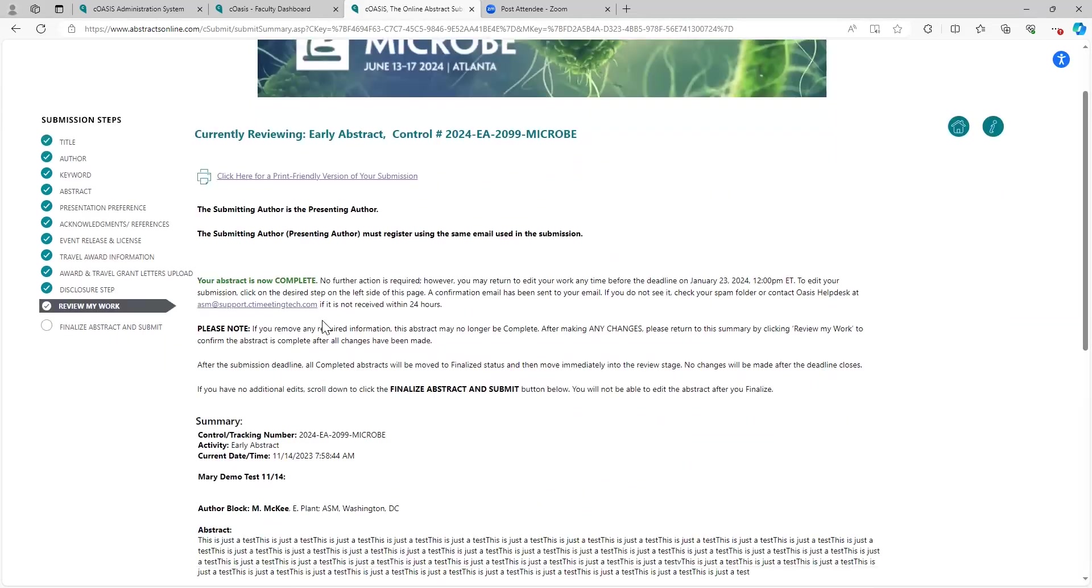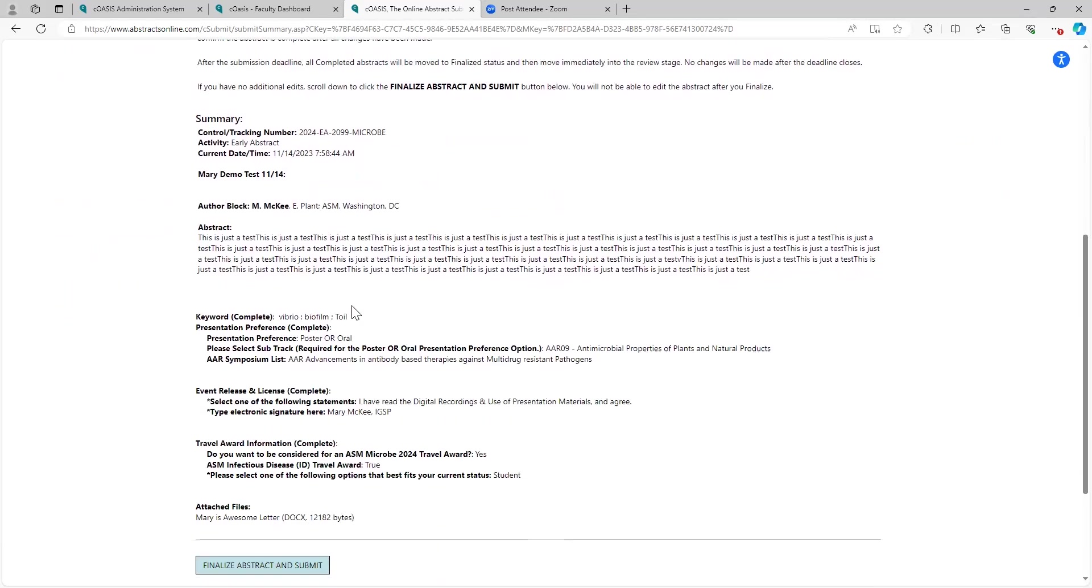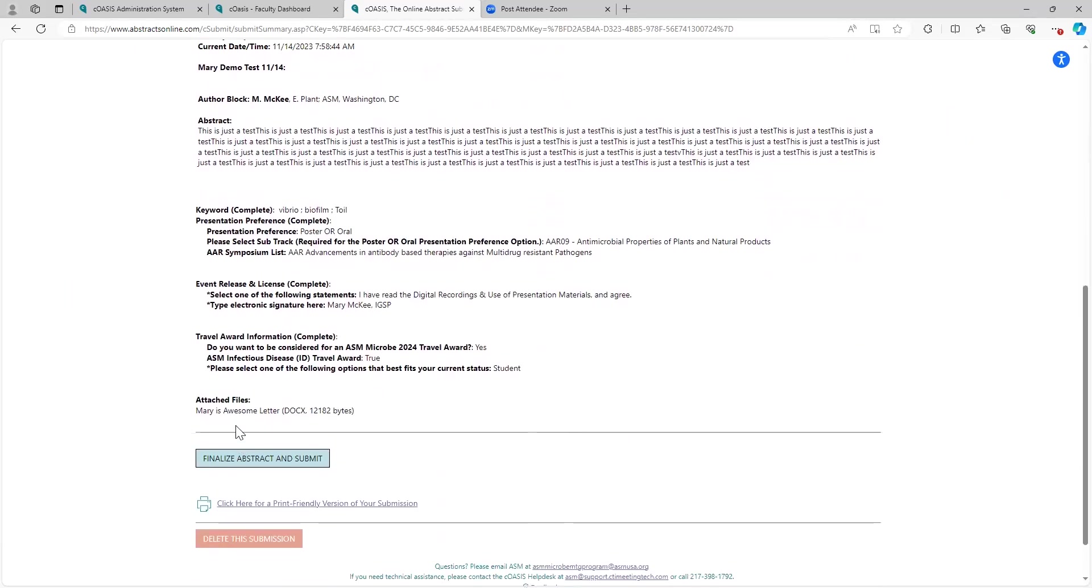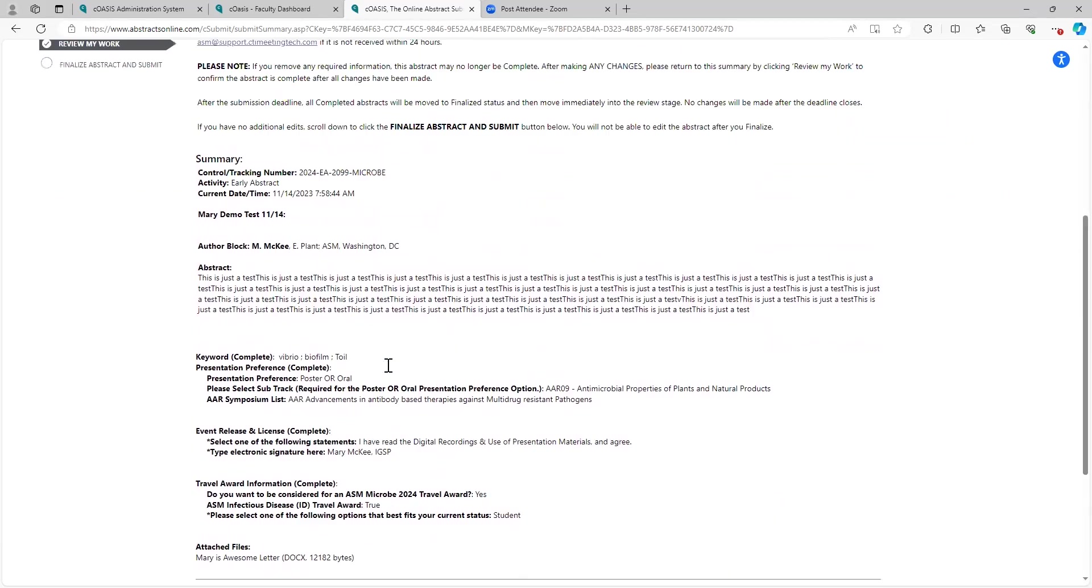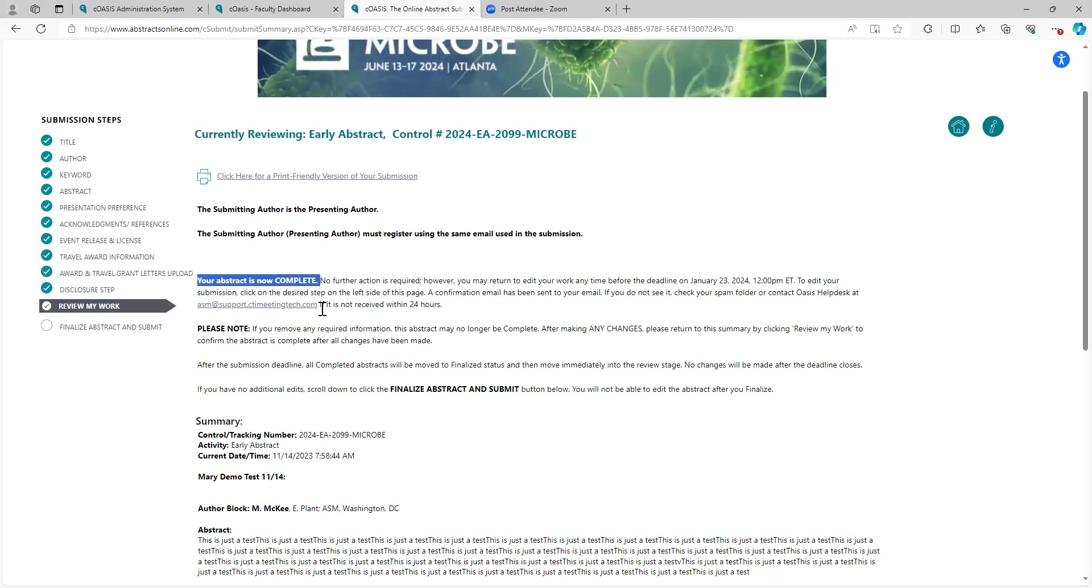This is your confirmation page. At this stage of the game, your abstract is complete. What does complete mean? Complete means that your abstract for our purposes is finished. And if it is still complete upon reaching the deadline, it will be moved over to finalized status before being moved into review. If you wanted to, you could go ahead and finalize this abstract. Scroll down and hit this button. But if you do that, you do not have an opportunity to edit the abstract. As a complete abstract, you could walk away from this now. You'll get a confirmation email with a link so you could come back into your abstract and then make any edits you wanted to make to it up until the deadline.